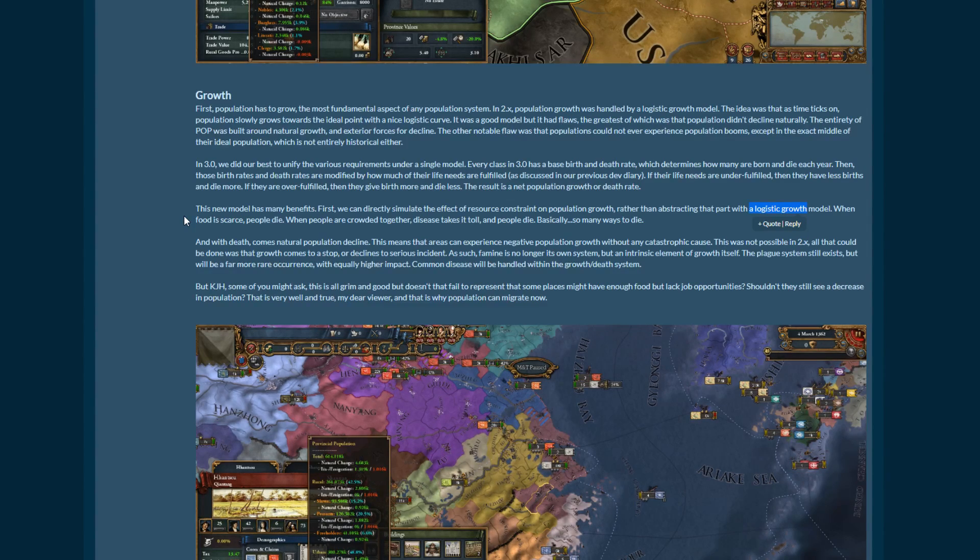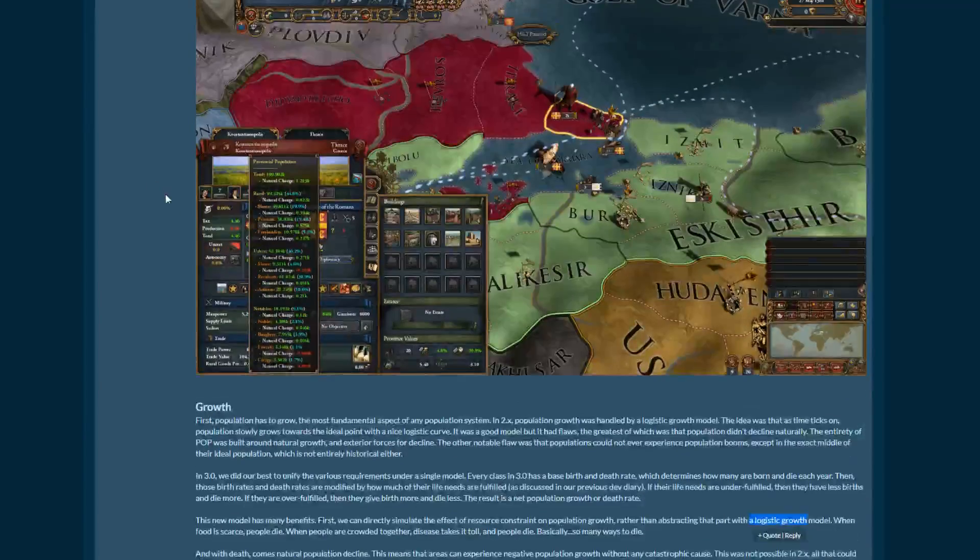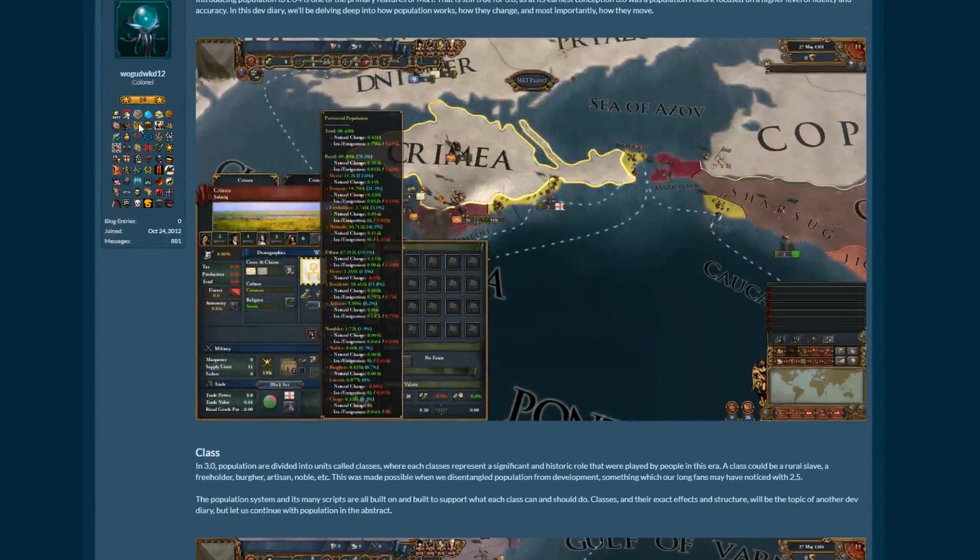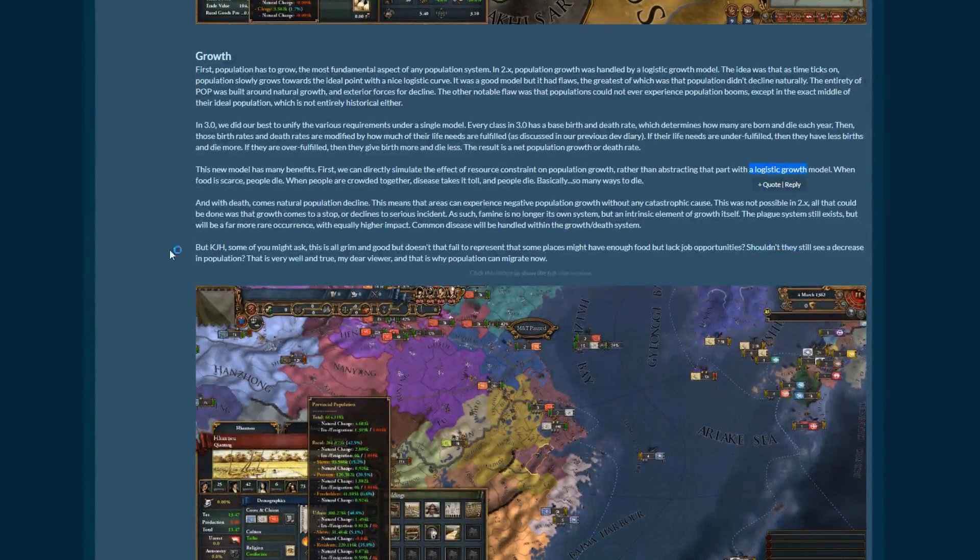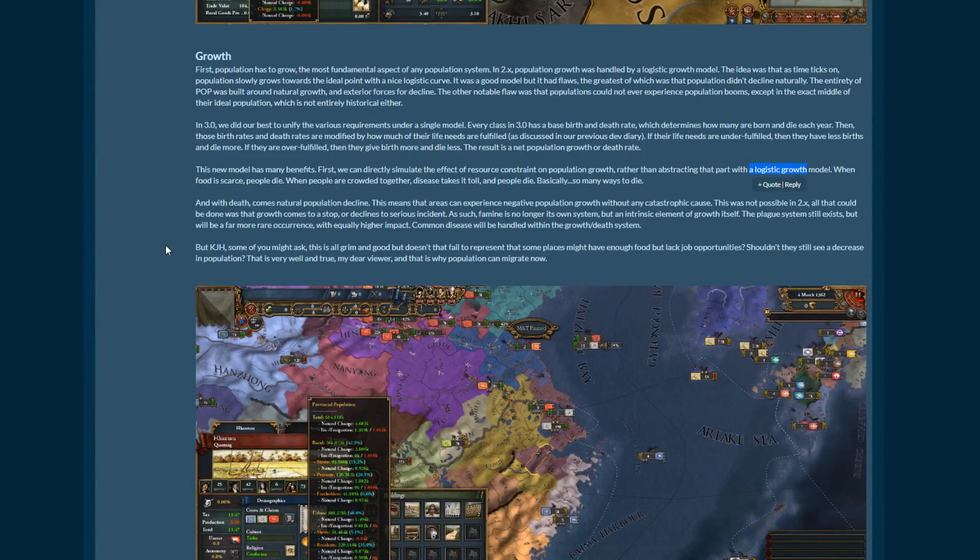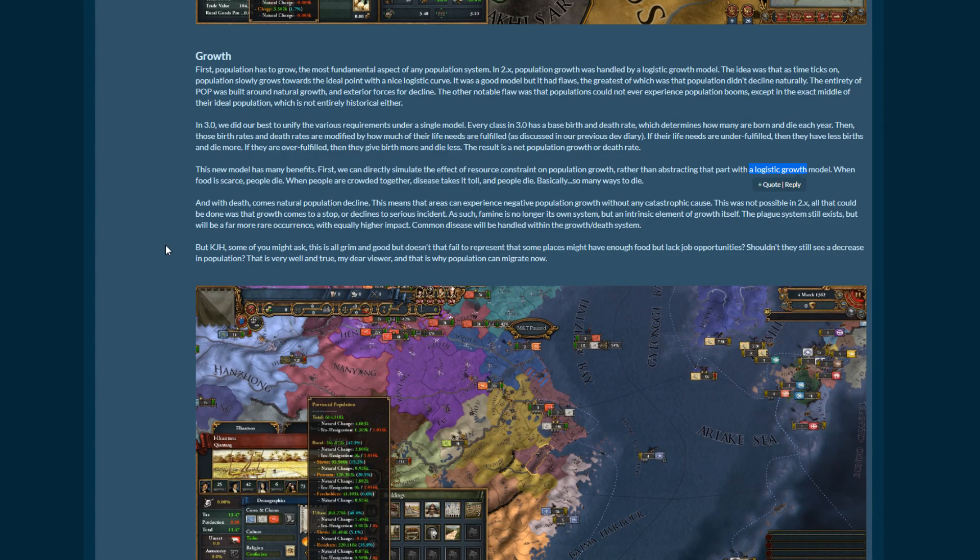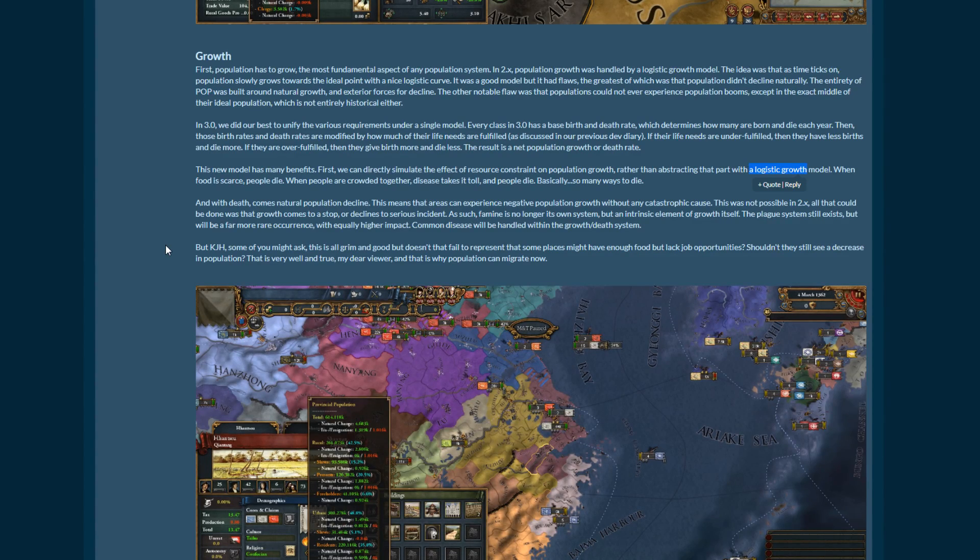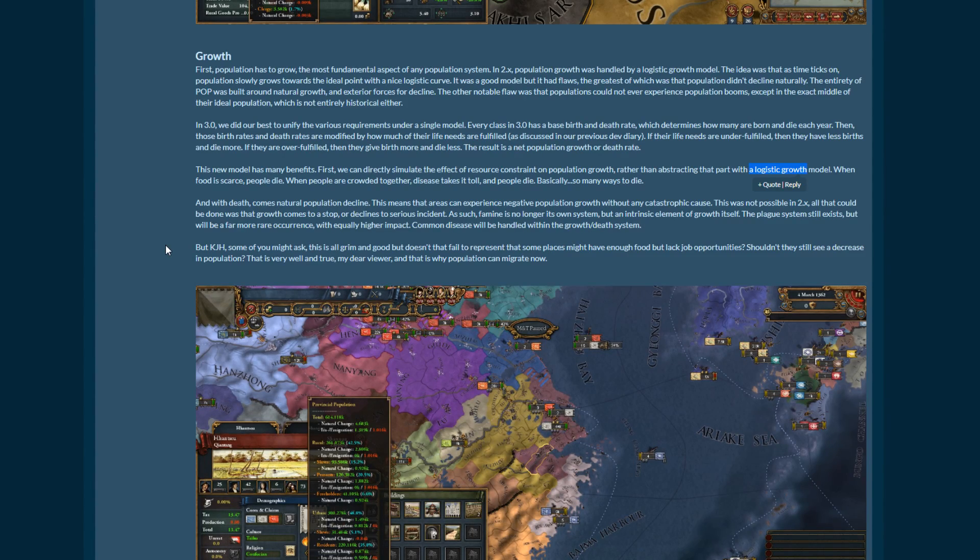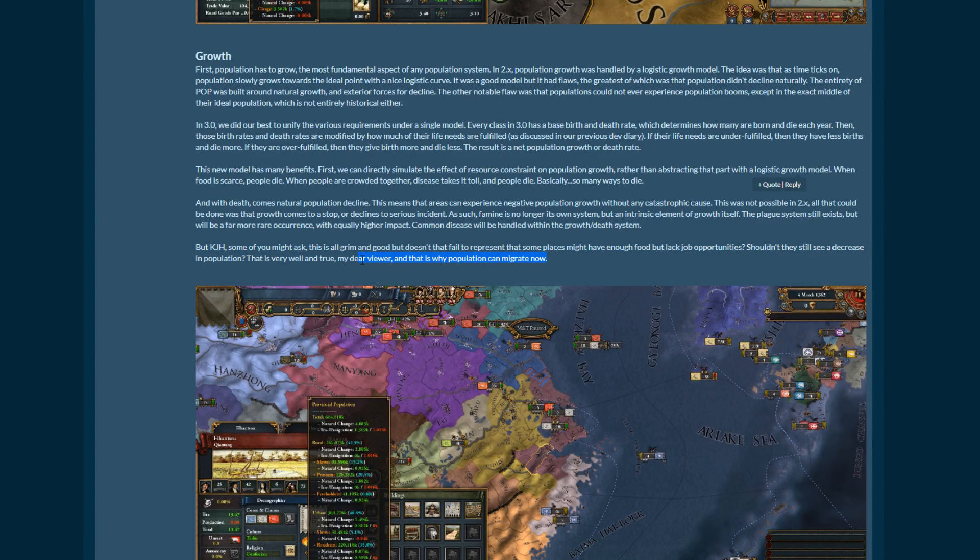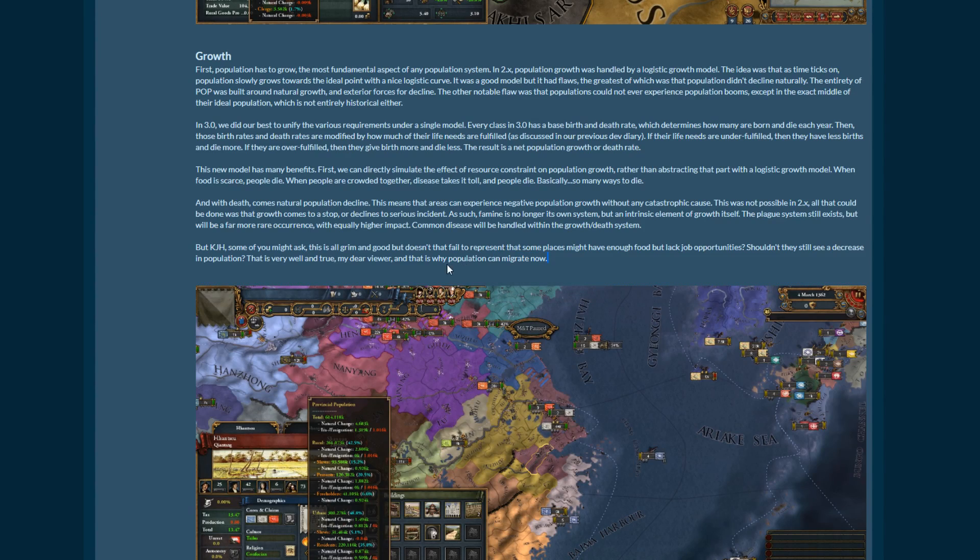Alright, well, common disease will be handled within the growth and death system. But some of you may ask, is all this grim and good, but doesn't that fail to represent that some places might not have enough food but lack job opportunities? Shouldn't they still see a decrease in population? That is very well and true, my dear viewer. And that's why population can migrate now. Yes! Population migration! I have been looking for this for so long. I thought it was going to be a part of 2.5, but we're getting it. We're finally getting it. I love it.